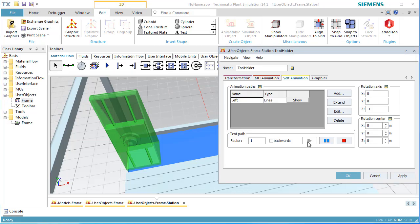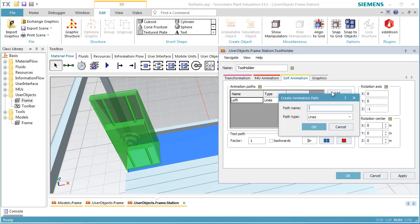Now, we define an animation from the left side to the right side, just as we did above. This represents processing of the part, and therefore, the speed of the movement will be slow. Click Add in the dialog Self Animation. We named our path Right. Click OK.